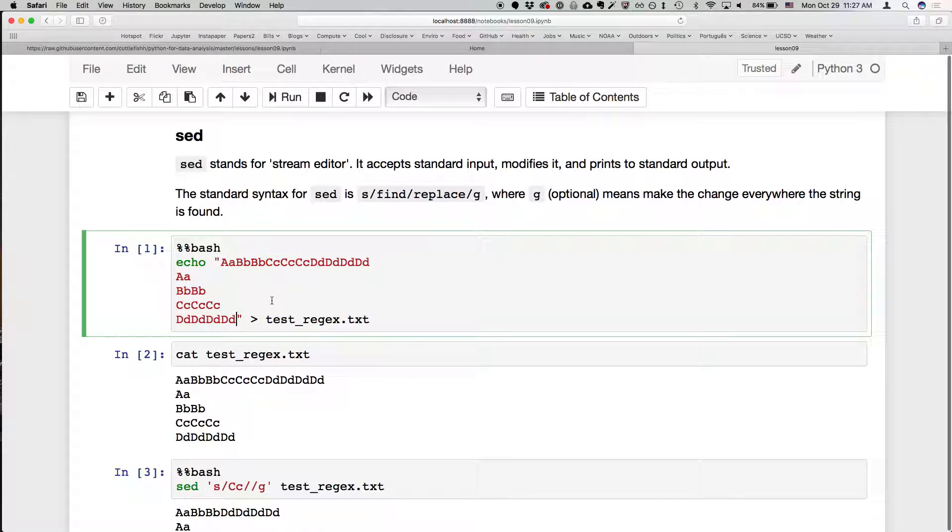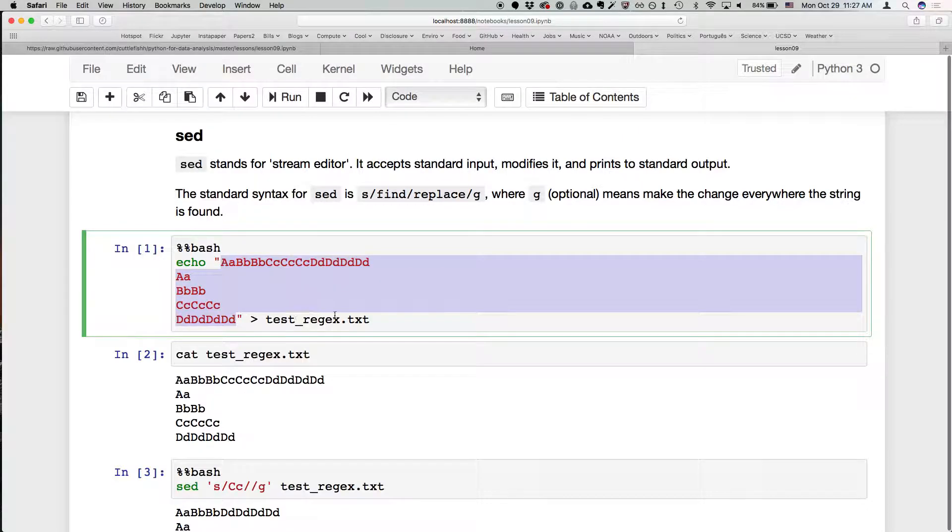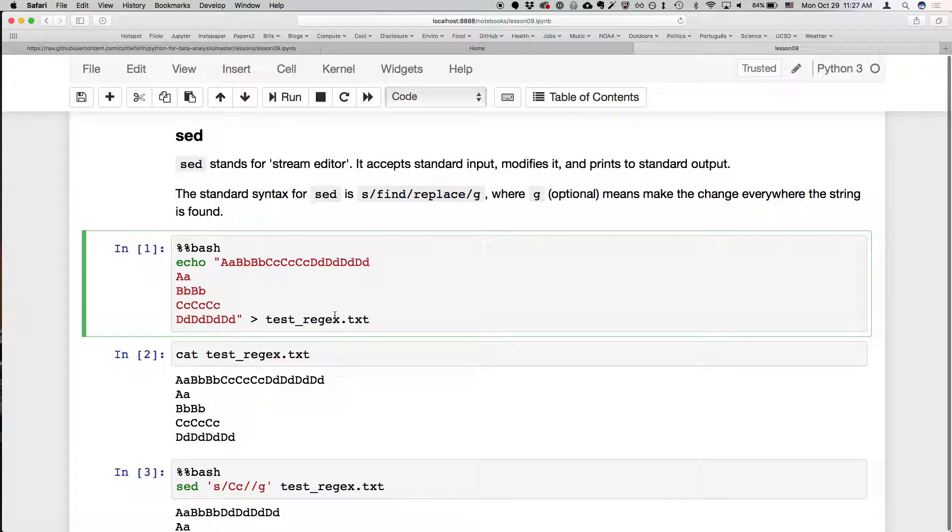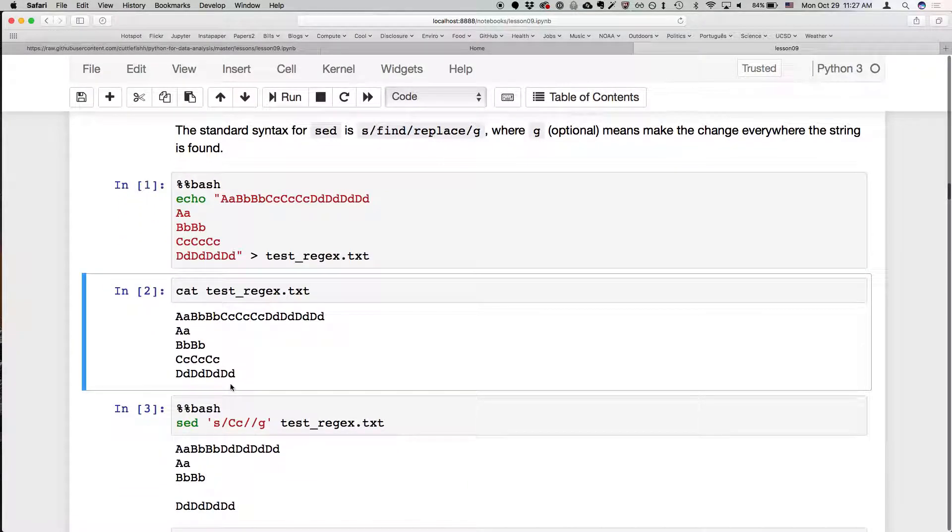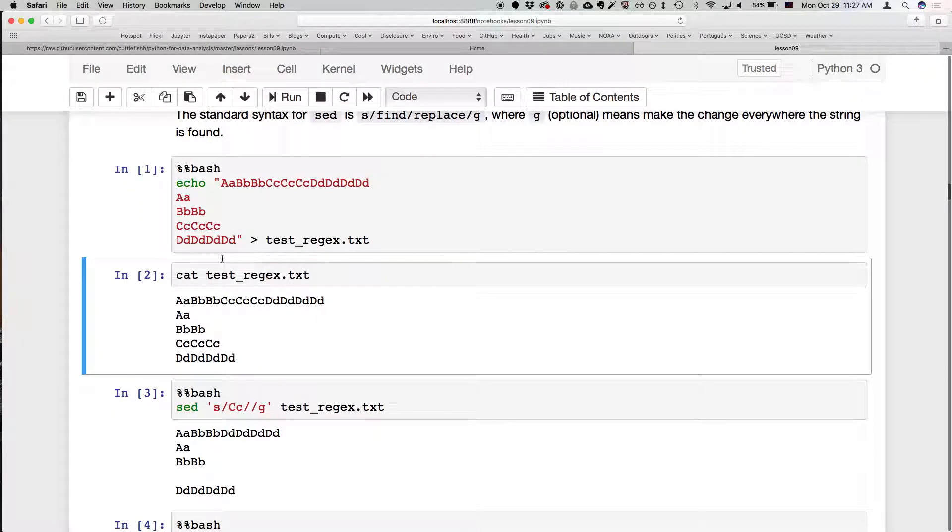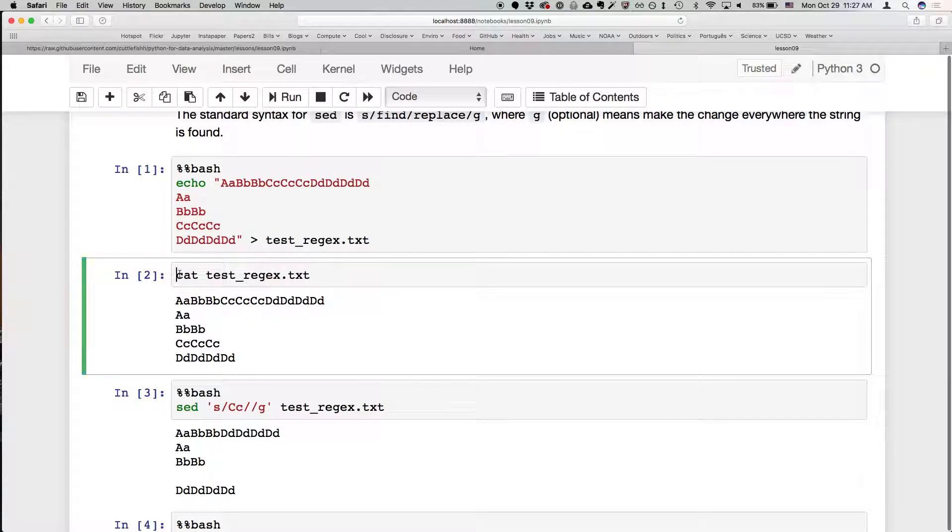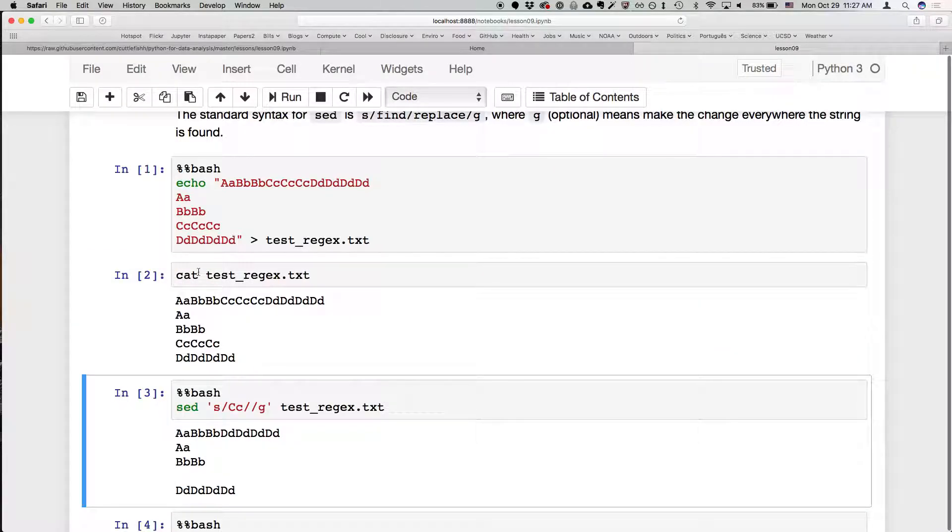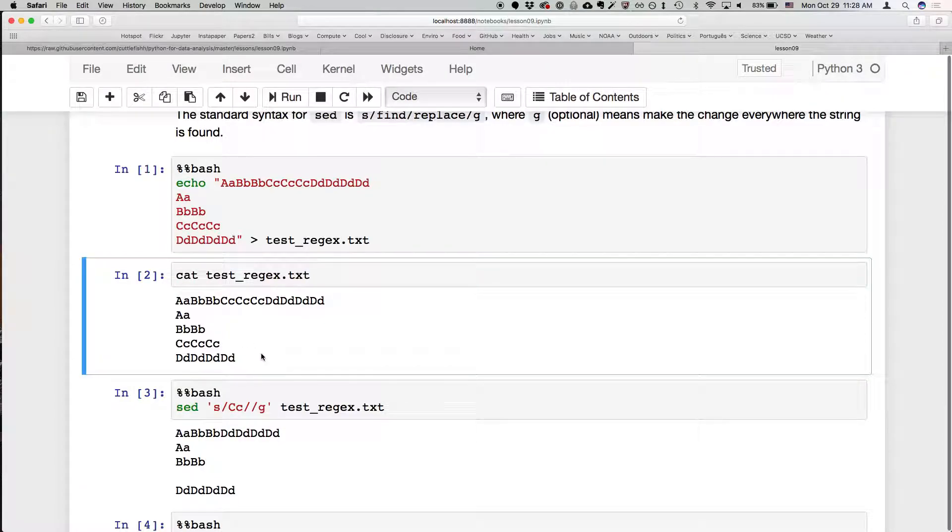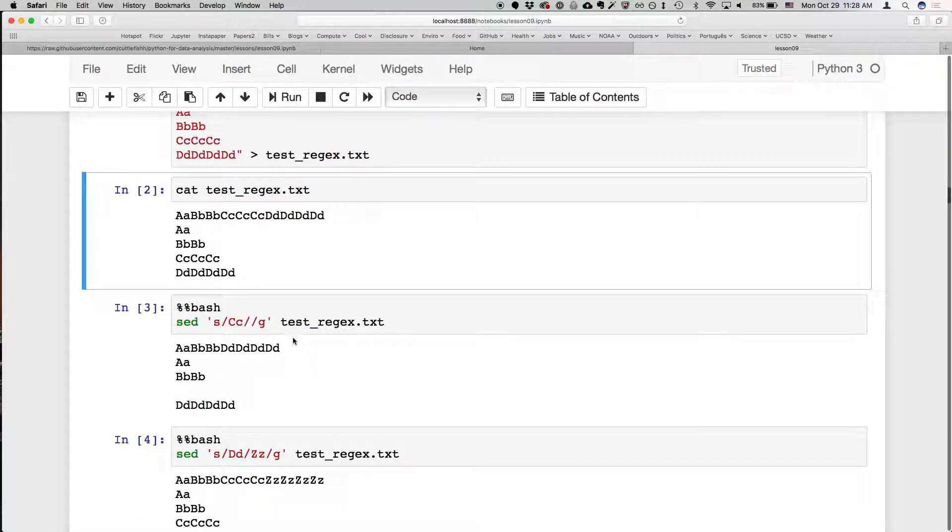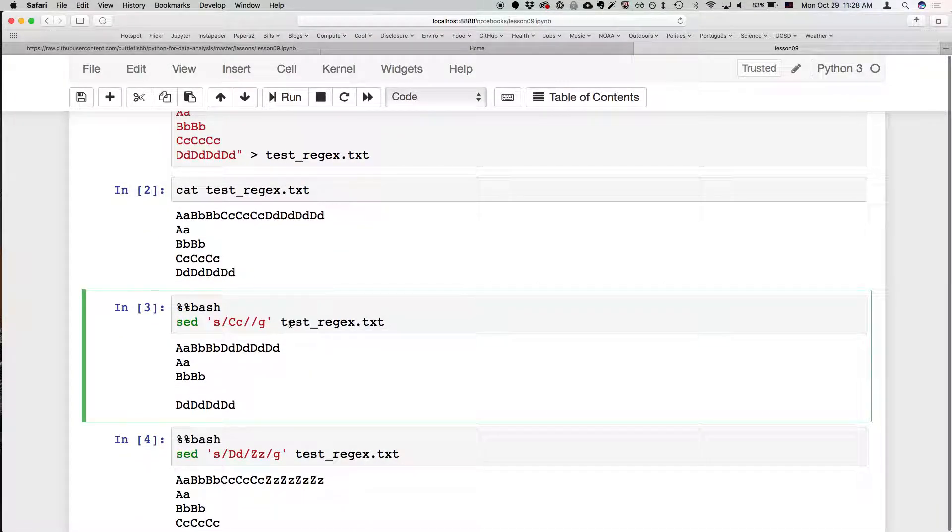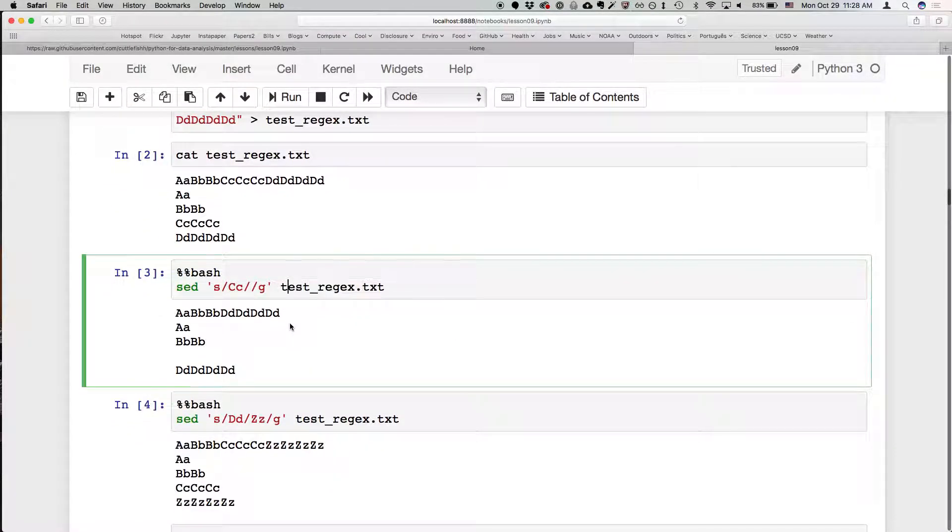So what we can do is use this echo command to put all of this text into a text file called test-regex.txt. And then because the notebook understands that this is a bash command, we can just show the file that we just created and use this for example to use sed.